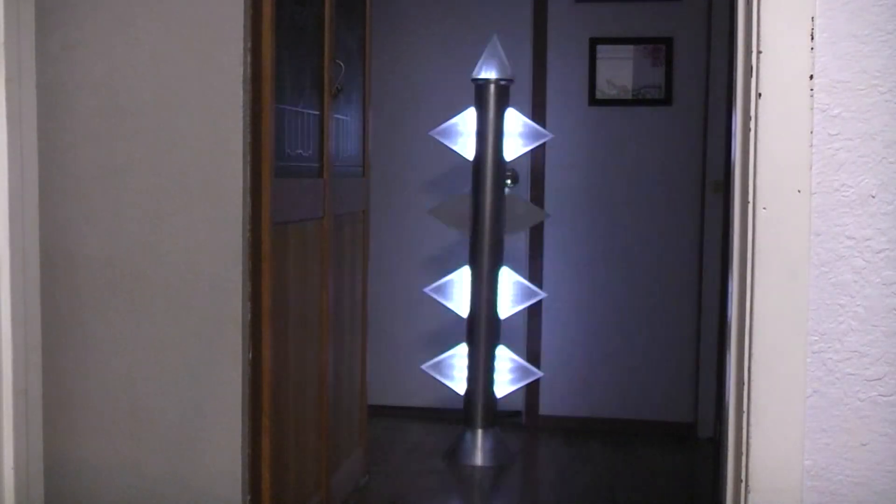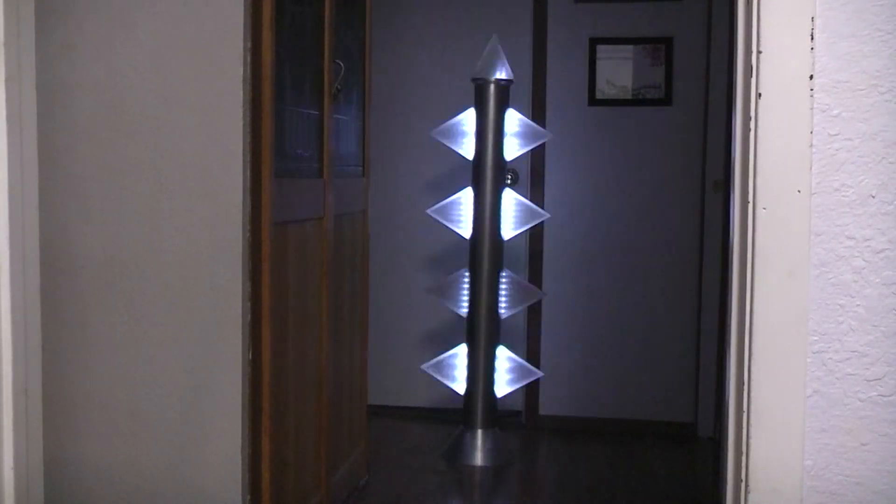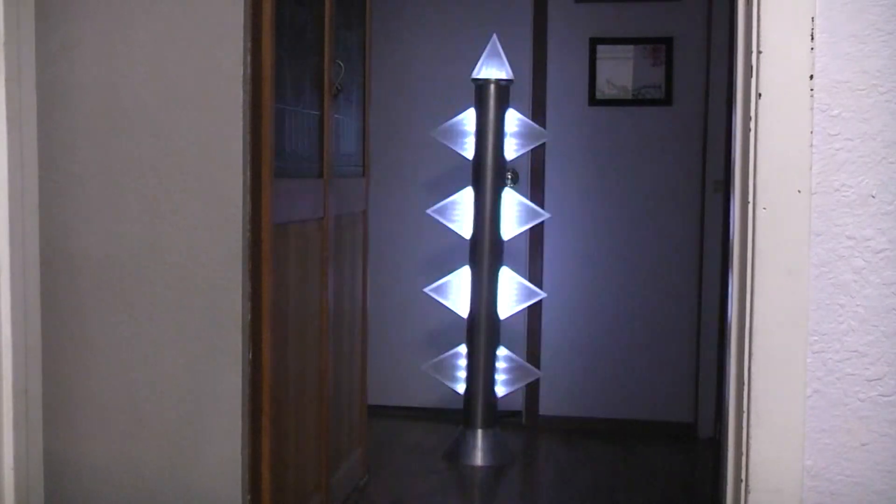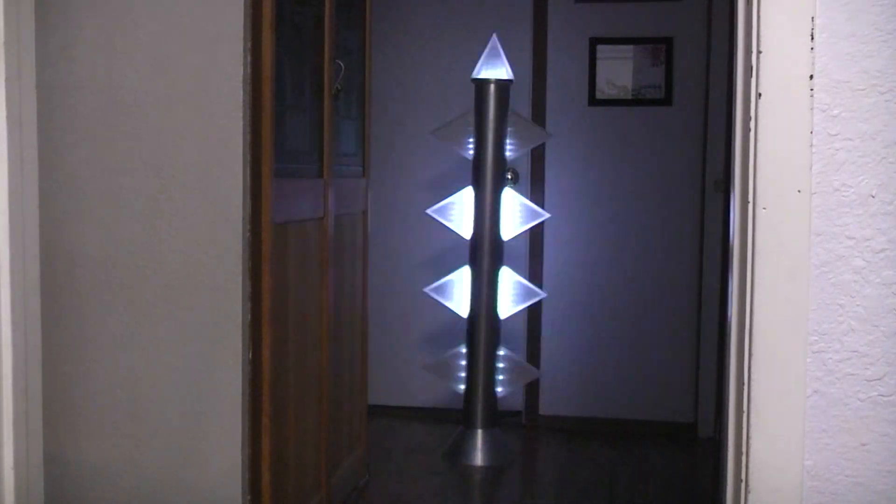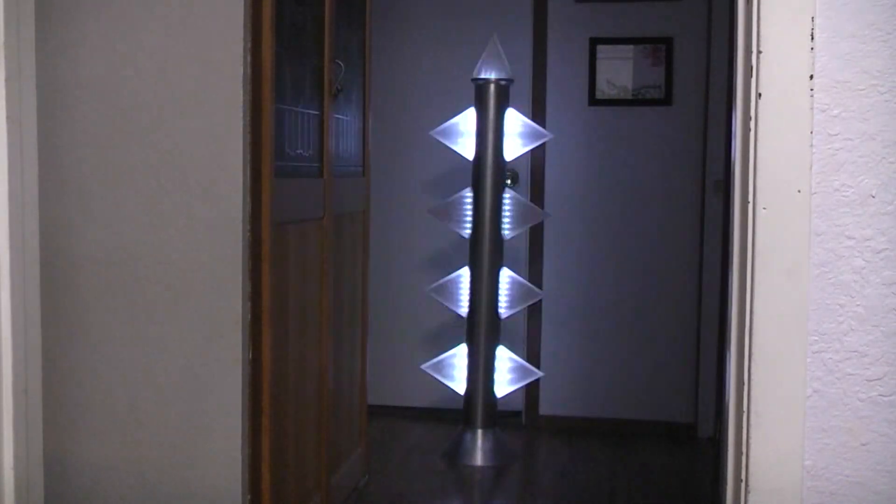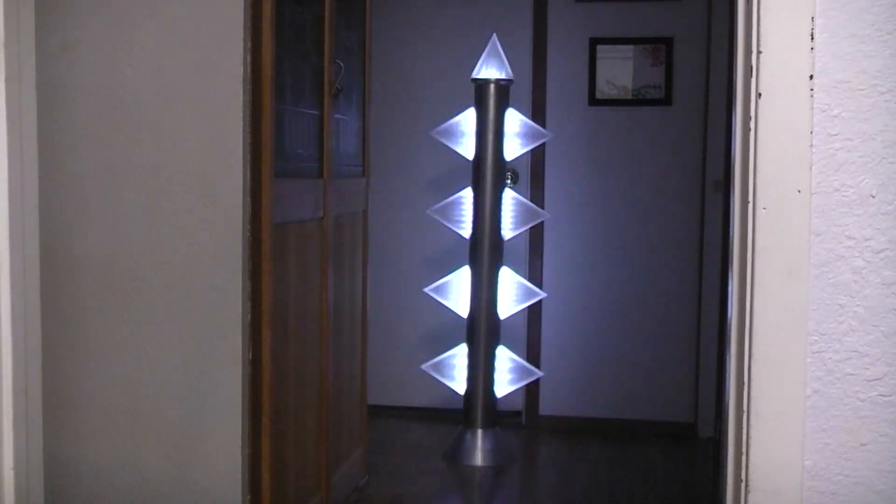Okay, today we're going to talk about the low-cost build for the force field post based on the one in Forbidden Planet.